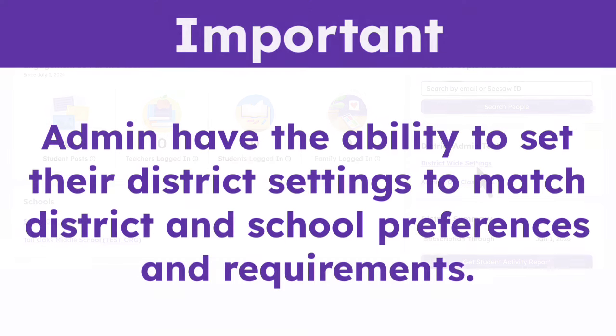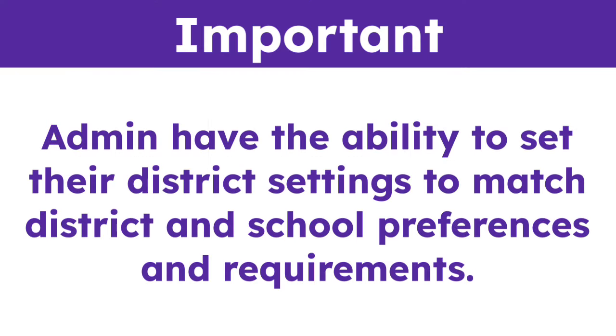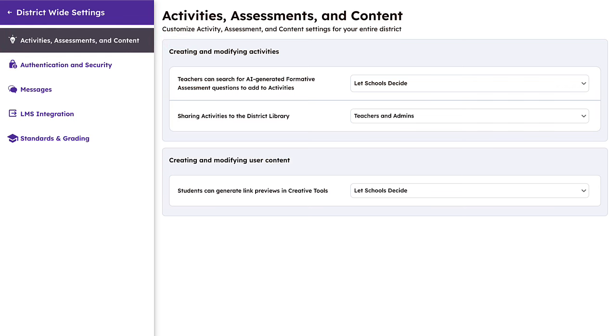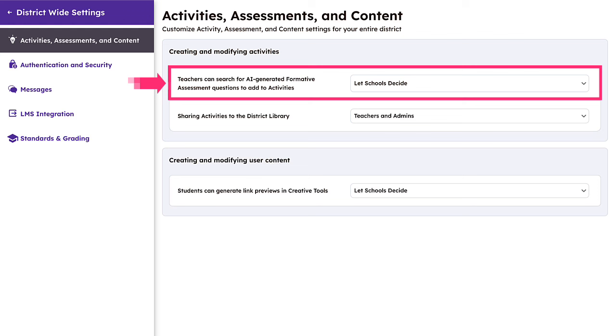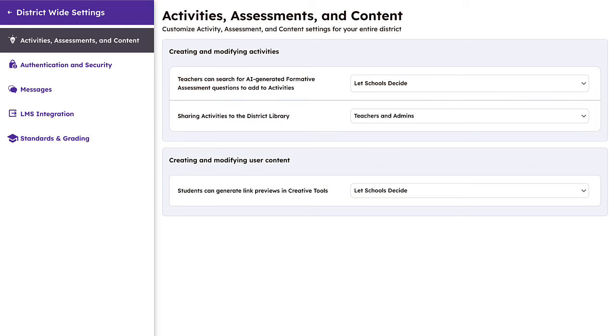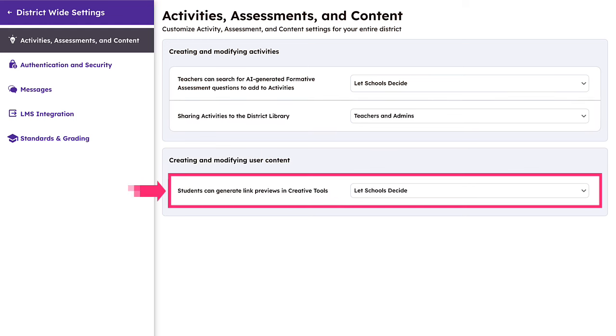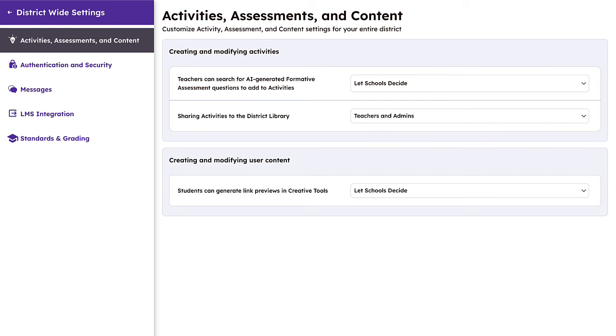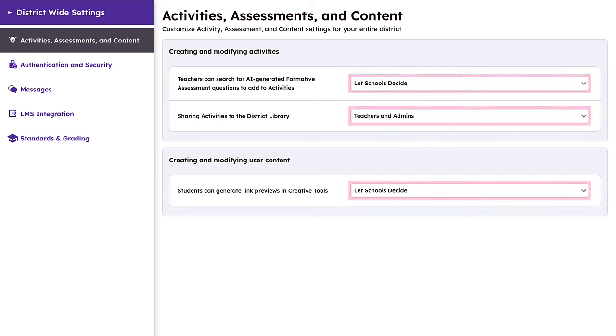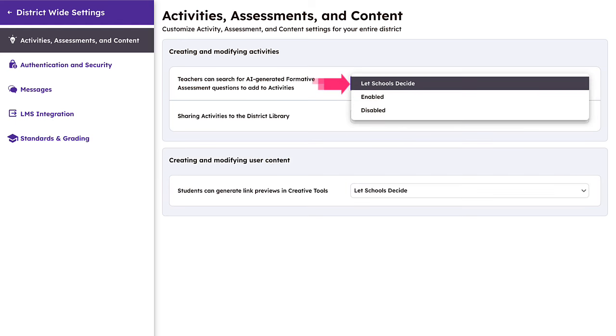Admins have the ability to set their district settings to match district and school preferences and requirements. Customize the experience for those using Seesaw with activities, assessments, and content settings. Here you can adjust settings like whether or not teachers can search for AI-generated formative assessment questions or share activities to the district library. You can also determine if you would like to allow students to generate link previews in the creative tools. When adjusting these settings,